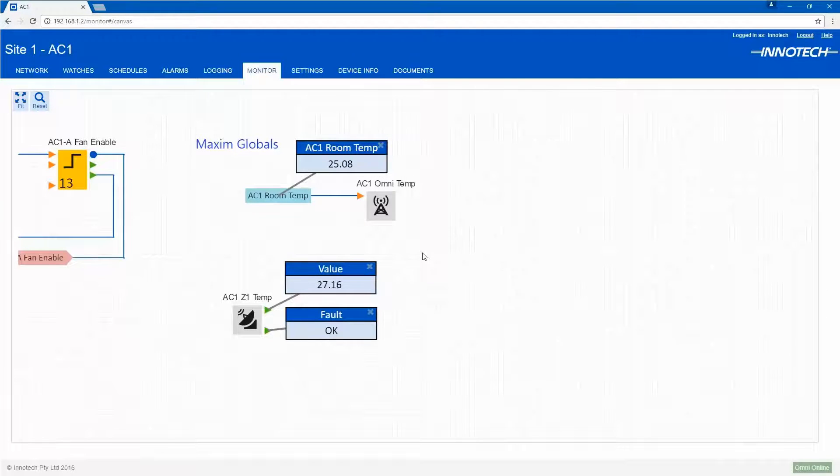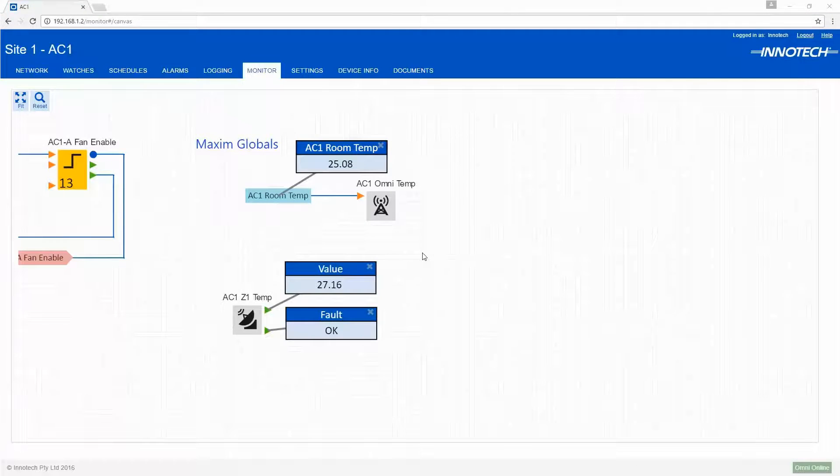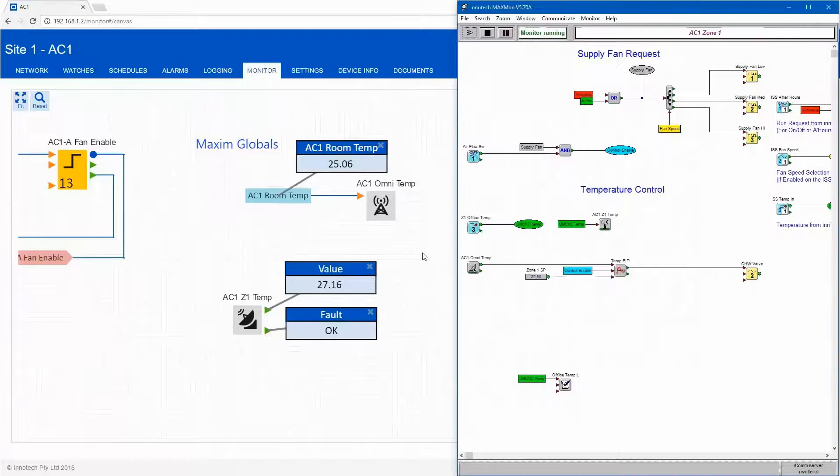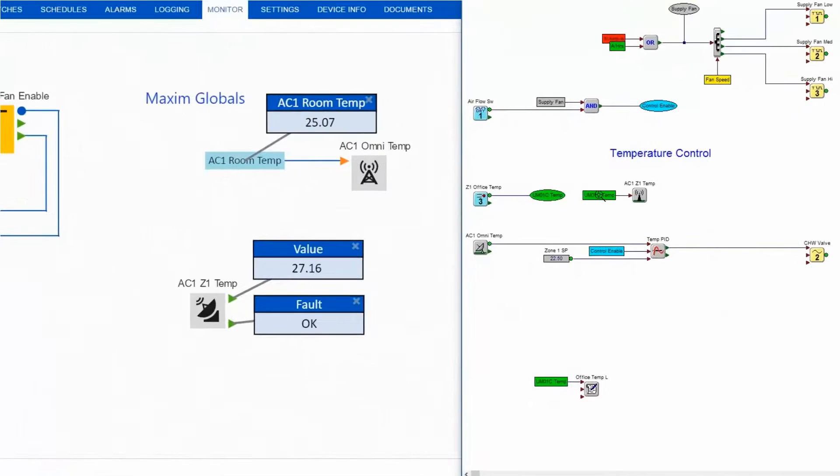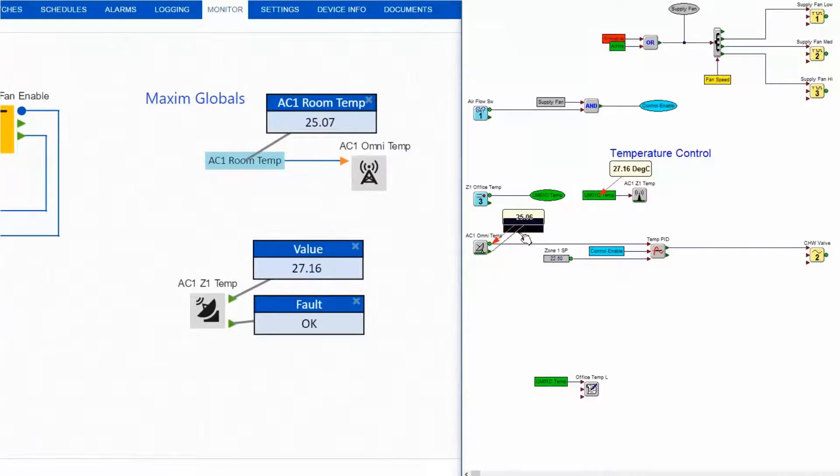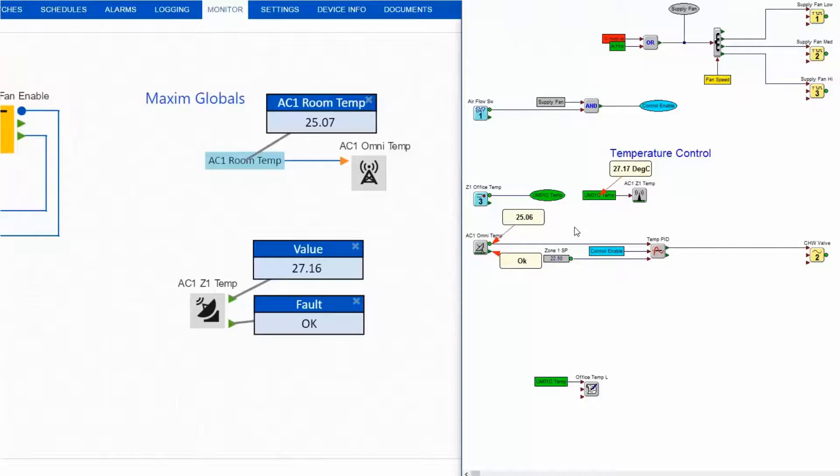If I access the Maximum monitoring software, we can view the received and transmitted values on that device. This indicates a successful global transmission between Omni and Maxim.